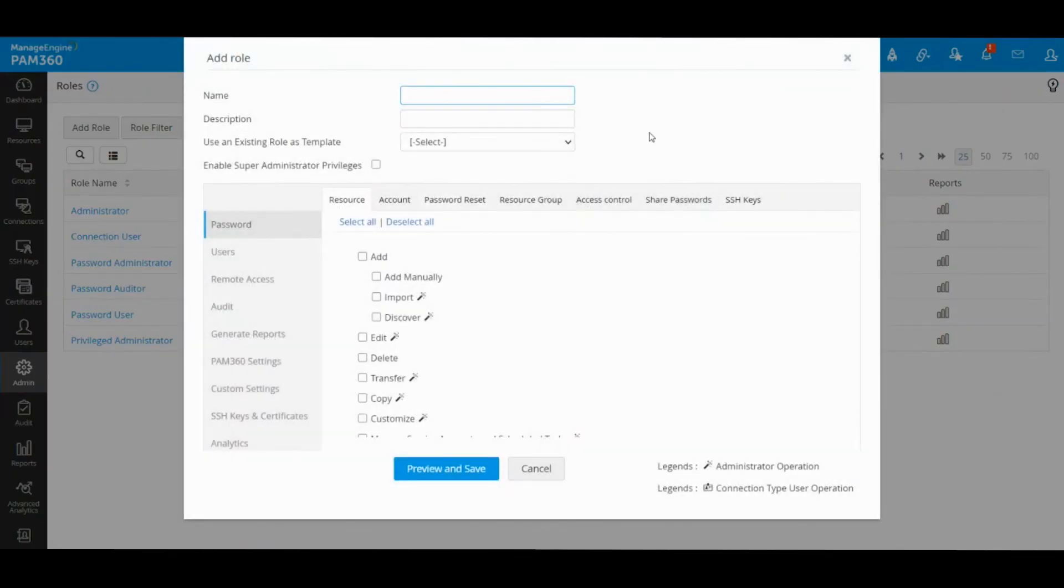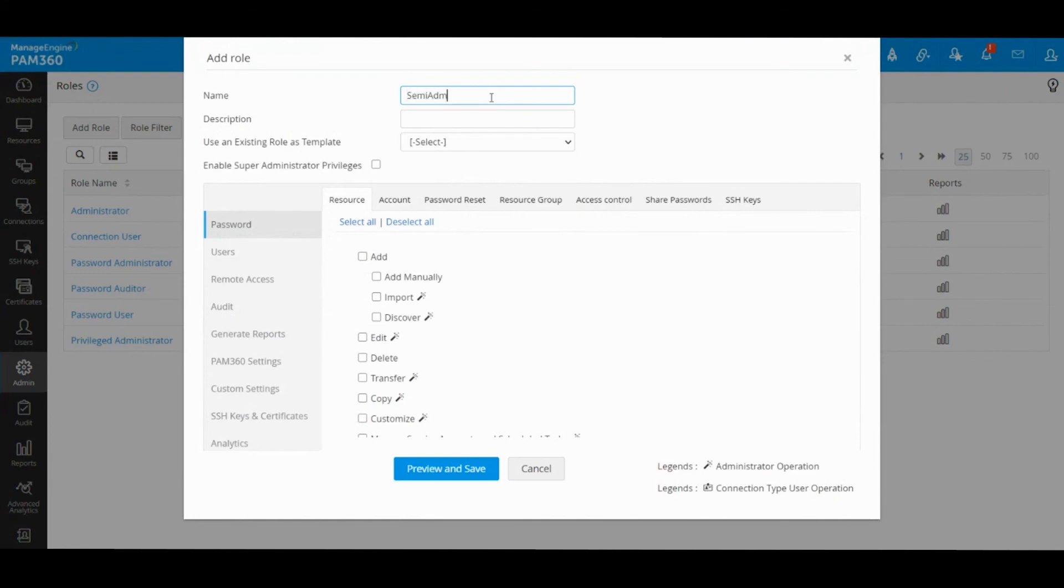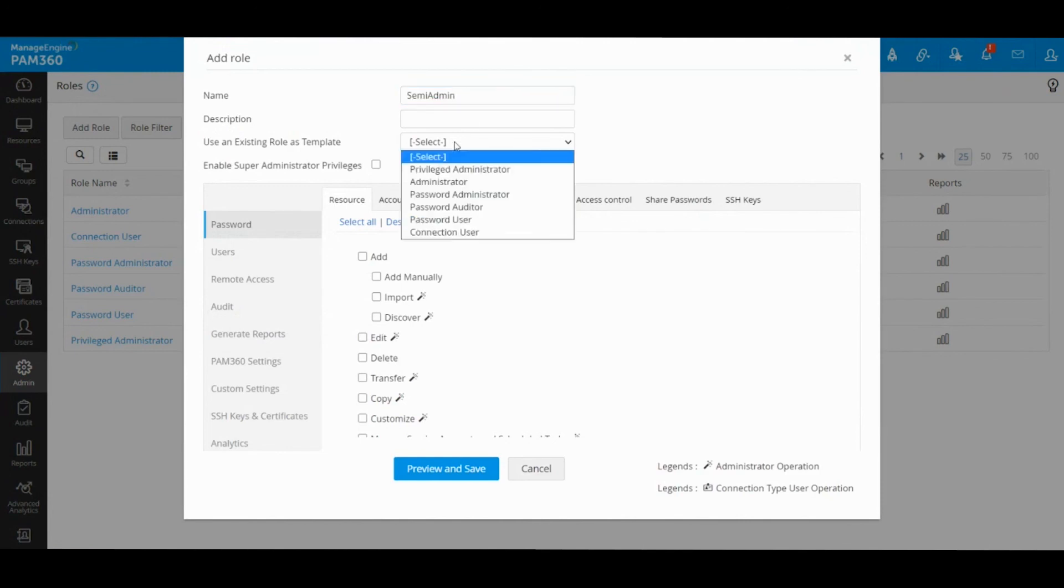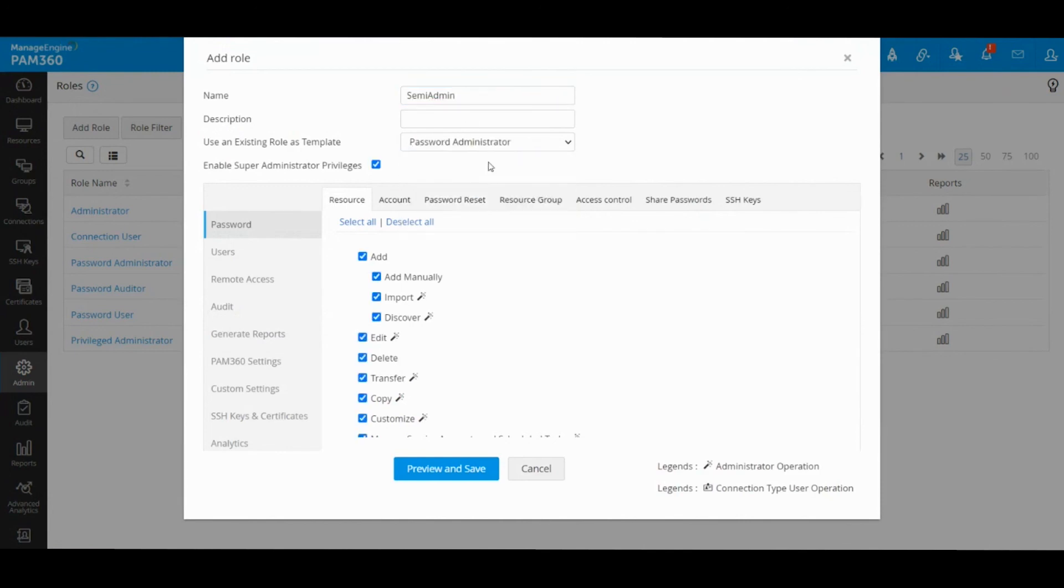For example, I would like to create a user with password administrator type permission, but I don't want them to be able to delete anything. So I will create a role called semi-admin, for example, and I will choose the base role as password administrator, but then I will remove the delete permission from all tabs on all areas of PAM.